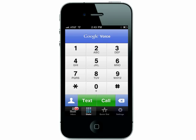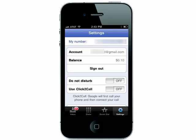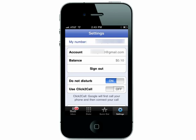When you're done, you can go to your settings and turn on Do Not Disturb, and your Google Voice number will go to voicemail. This allows people to call you, but your phone won't ring, and they won't have your real number.